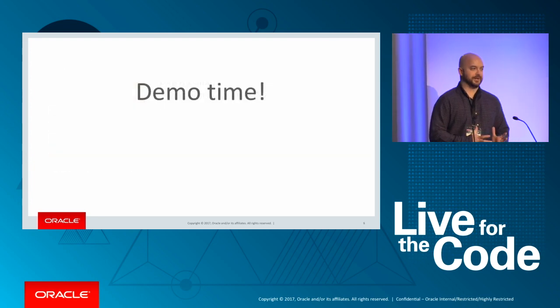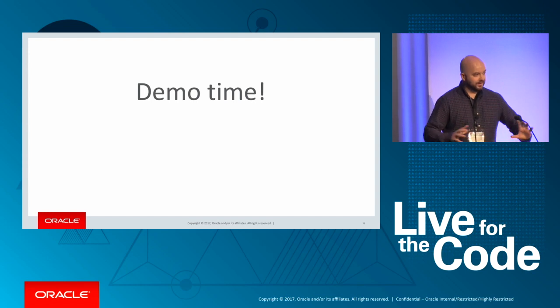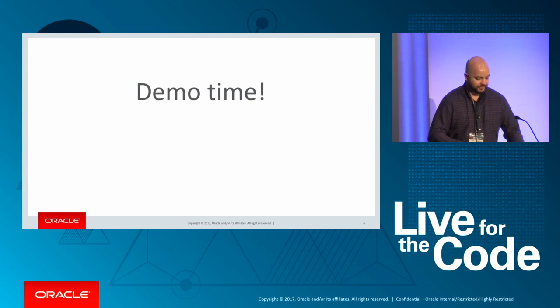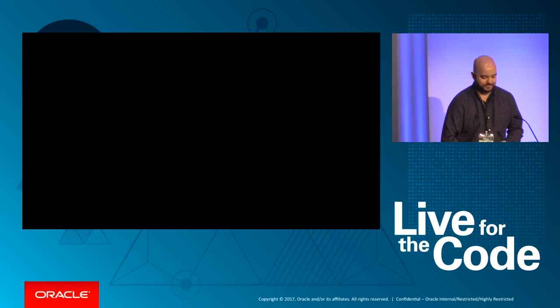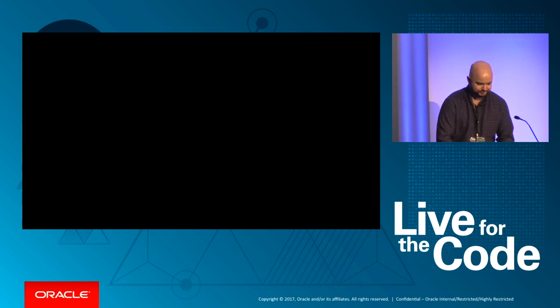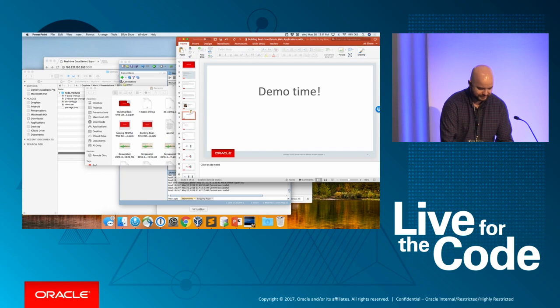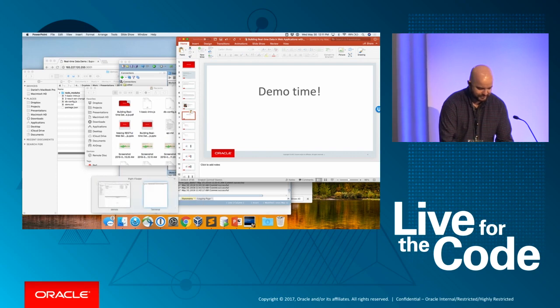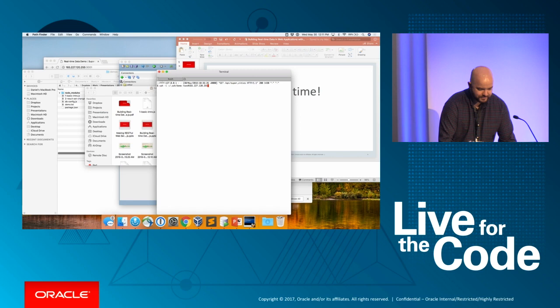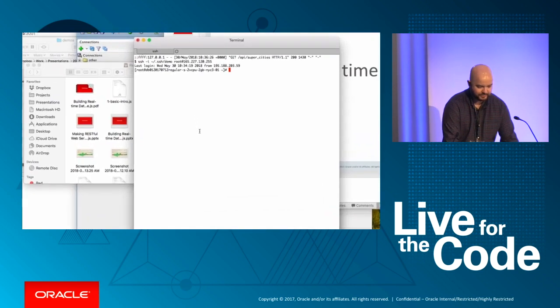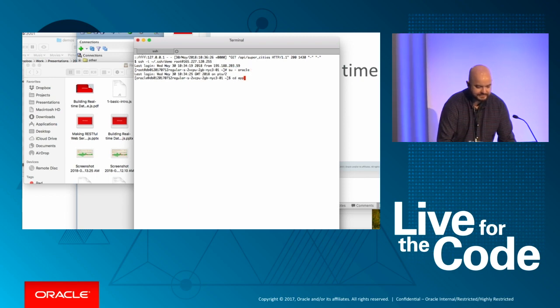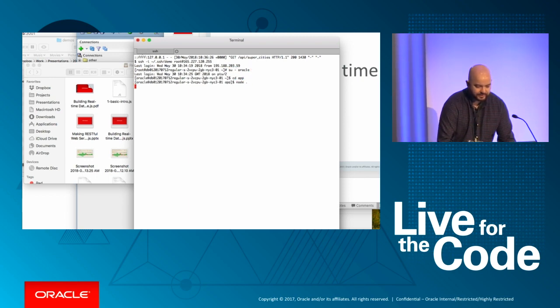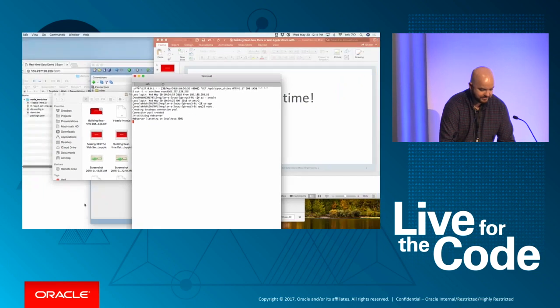Let's do a quick demo. I'm going to need all of your support, so go ahead and pull out your cell phones for this one. You can't do a real-time talk without doing a real-time demo.